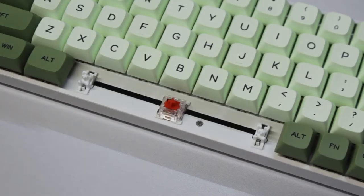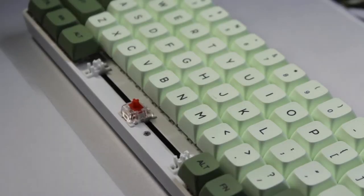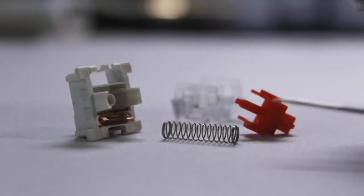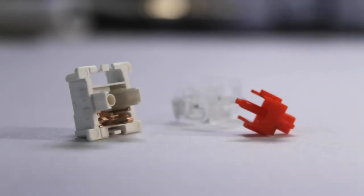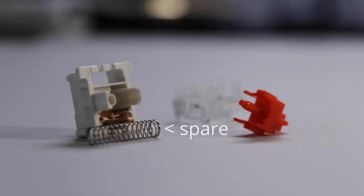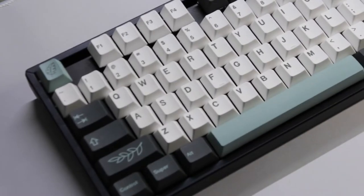So I set about fixing that. The first thing I did was take the switch apart, and once I did, I grabbed a spare spring I had. I salvaged this one from my Keychron K8.